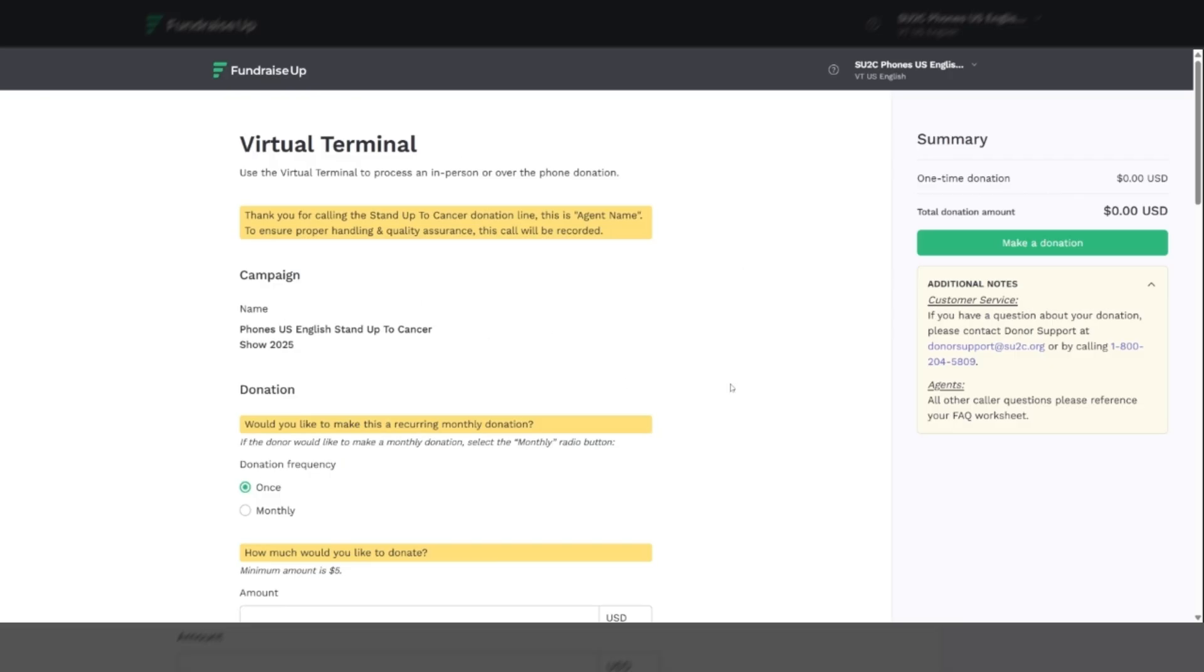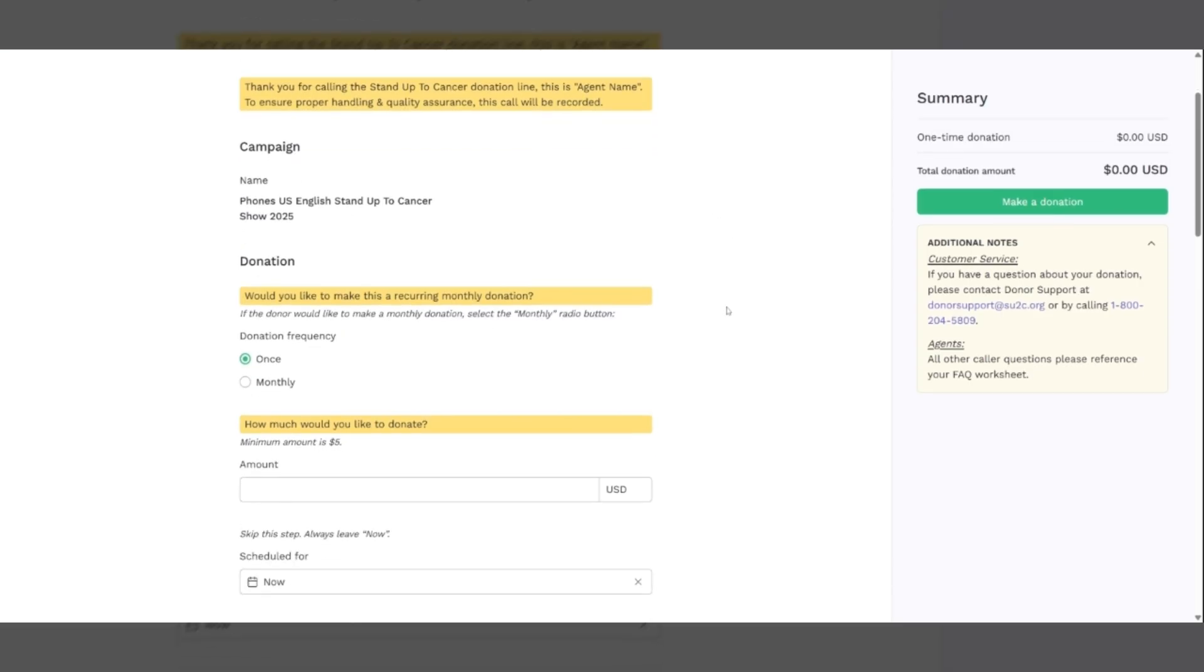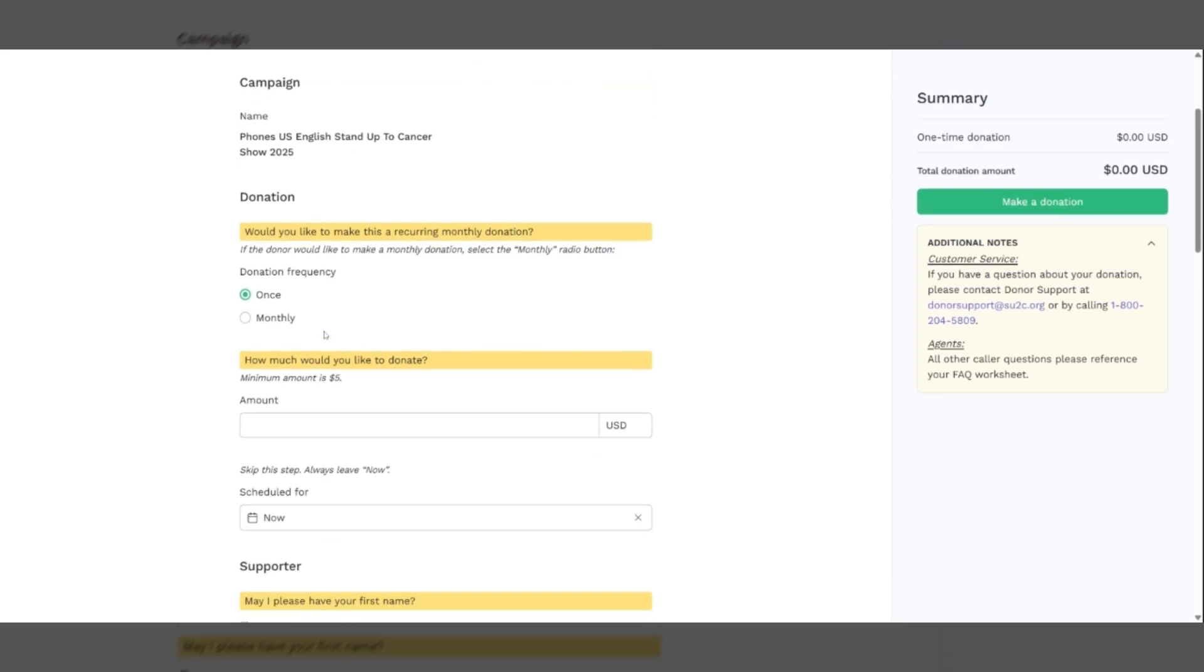This is the virtual terminal. There are three different parts to it. The first part is the script. The call script is incorporated into the virtual terminal right here in each of the orange boxes. Simply read the contents of the orange boxes as you go through the call. The second part are the input boxes. You have both radio buttons and fill-in-the-blank boxes for inputting information you receive from the caller. And then the third part are the additional notes over here that can provide you with additional information for donor support.